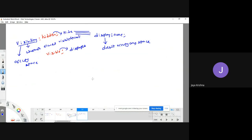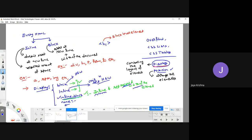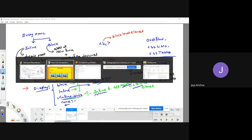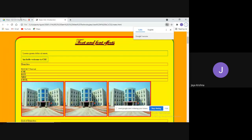This is the concept of the display property. I hope it is clear for everyone. I will continue with the position property in the next class. Thank you.